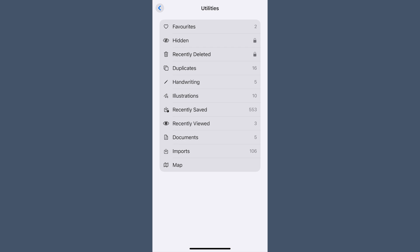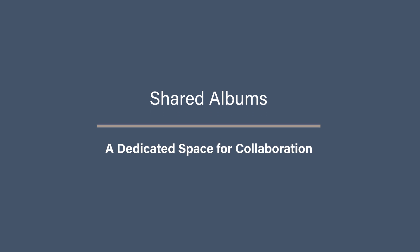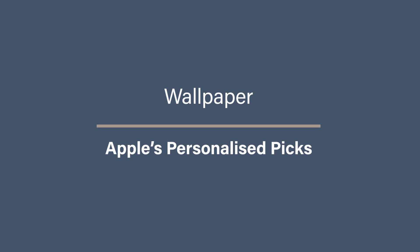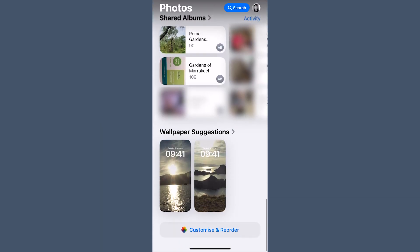The Utilities section is where you'll find Favorites, Hidden, Recently Deleted, and Duplicates — and if you haven't checked out the de-duplication tool, you really should. There are also new additions following Google Photos' lead: Handwriting, Documents, and Receipts sections to help you find content you might not want to lose. You can also find Recently Saved, Recently Viewed, and Imports here. Shared Albums now has its own dedicated section, making it easier to manage collaborative albums. Apple also now suggests wallpapers based on photos it thinks look best.